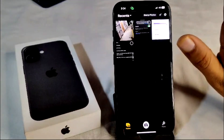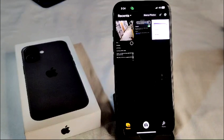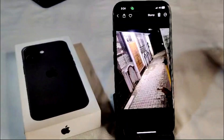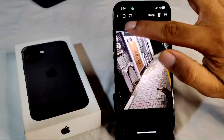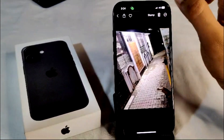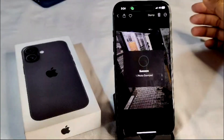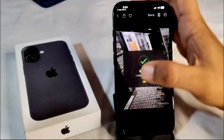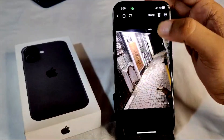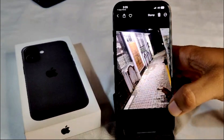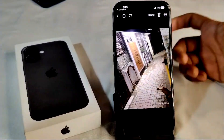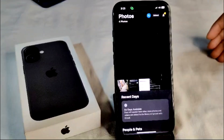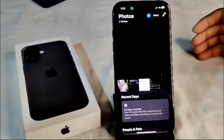Tap 'Continue,' allow access, then select the image you want to stamp. Once you select it, the date and time stamp is applied to the photo — as you can see here, it shows the date 25/9/24. That's how you stamp the date and time on your photos on iPhone 16 or 16 Plus.